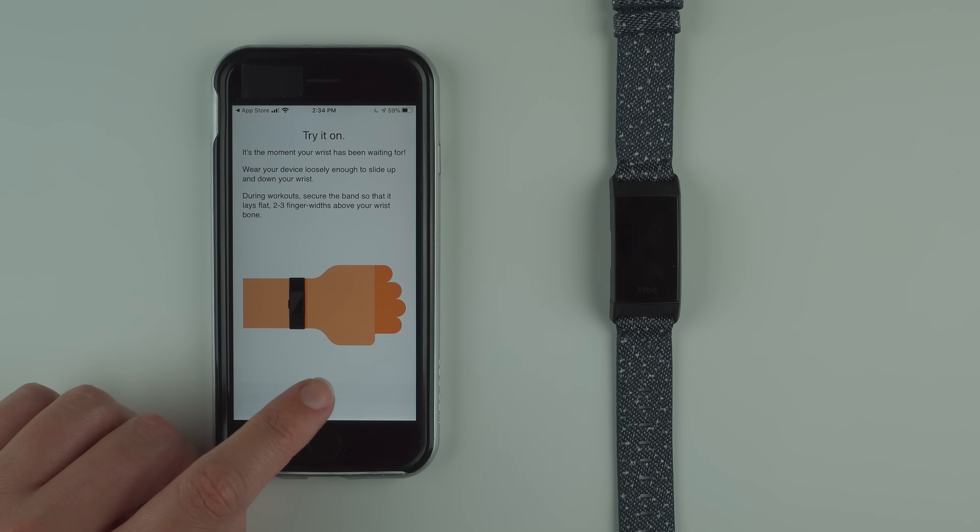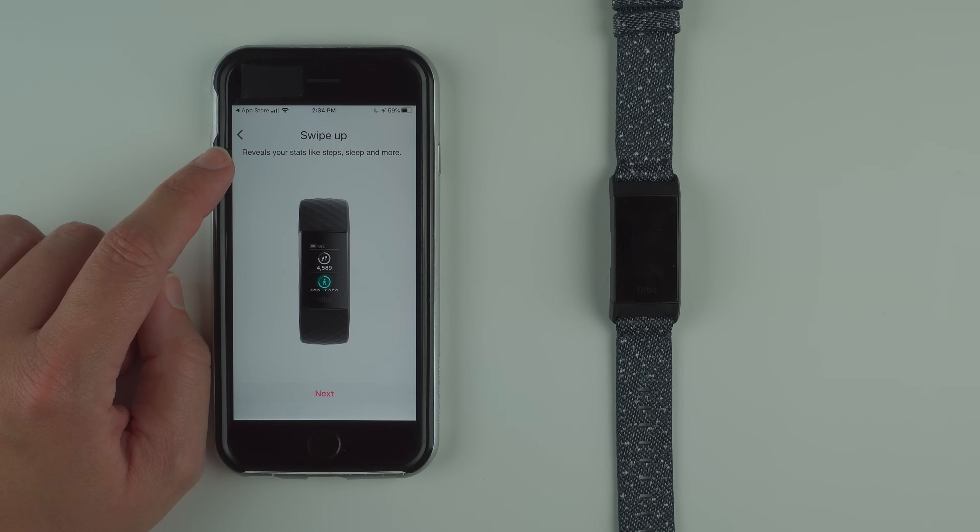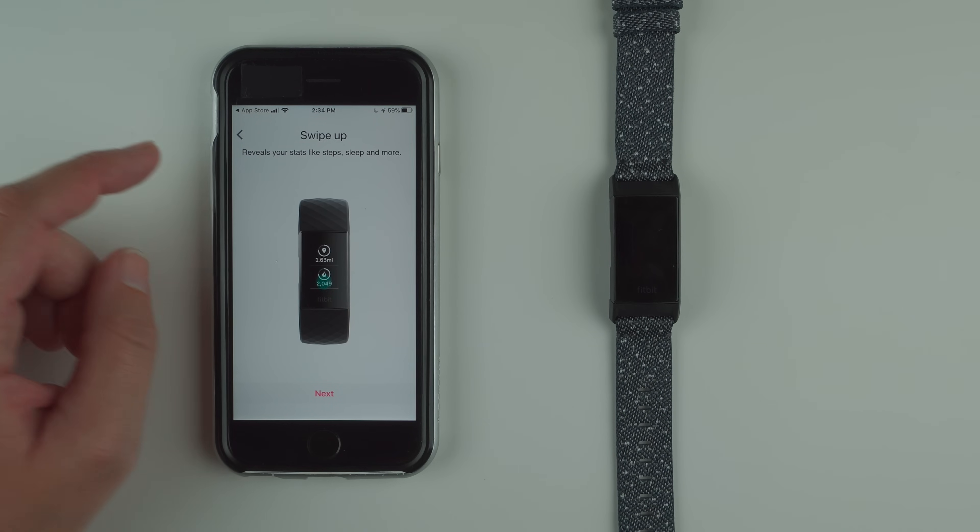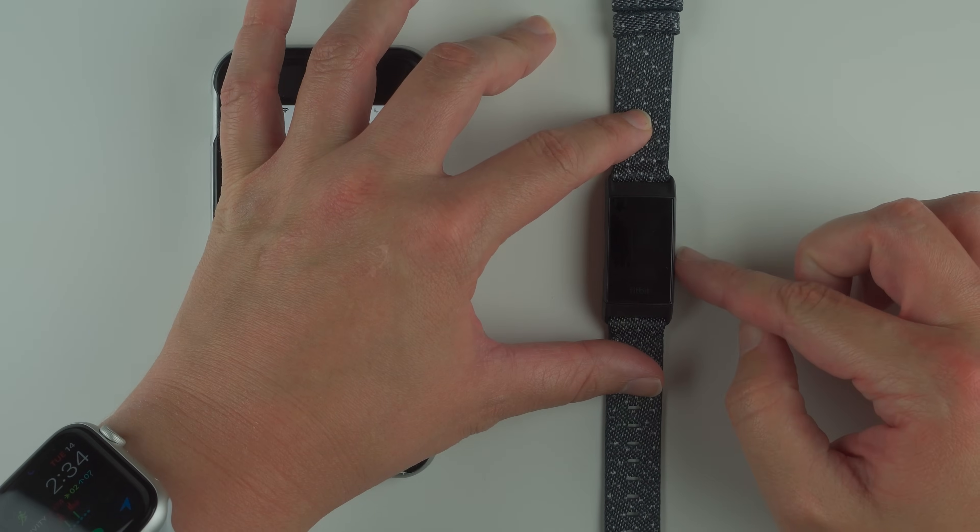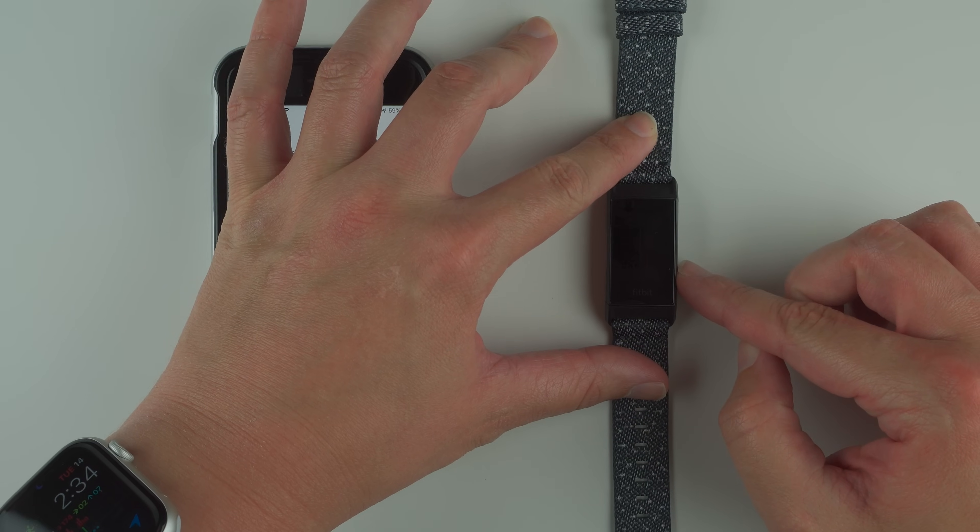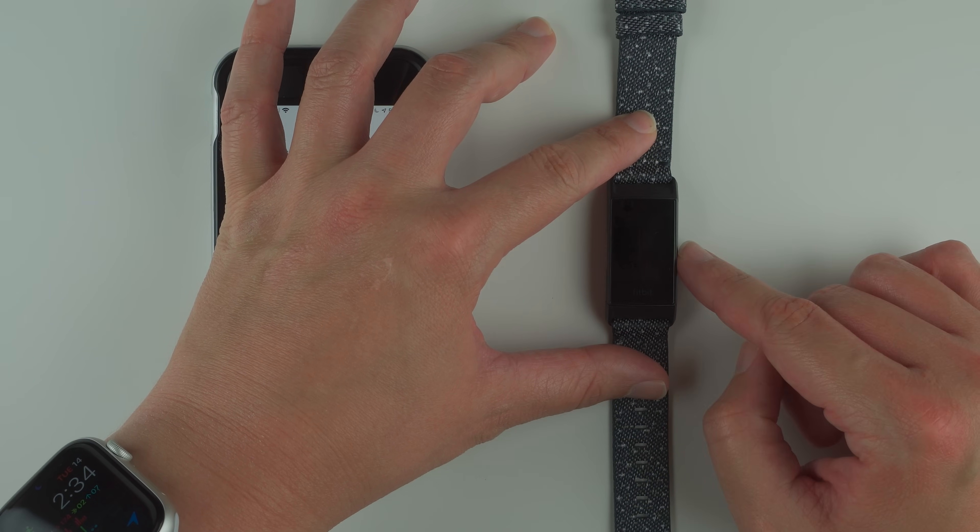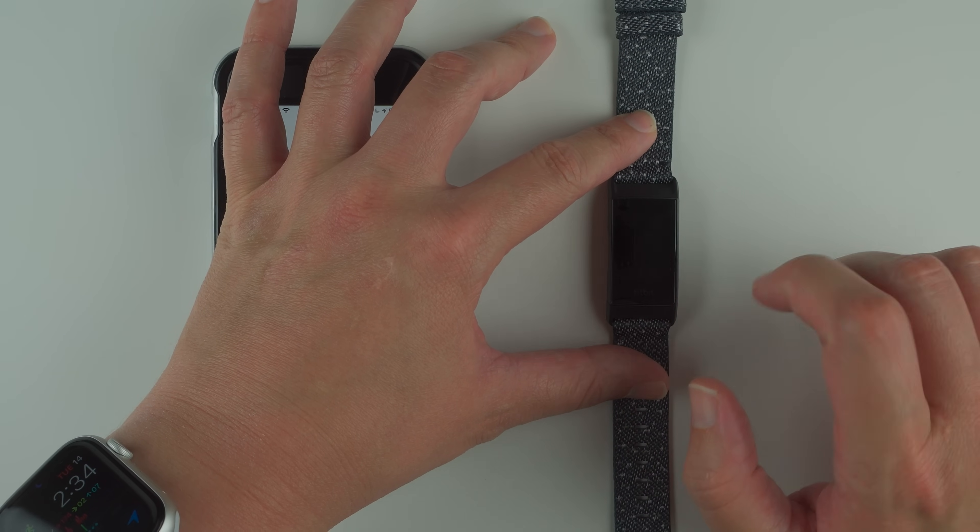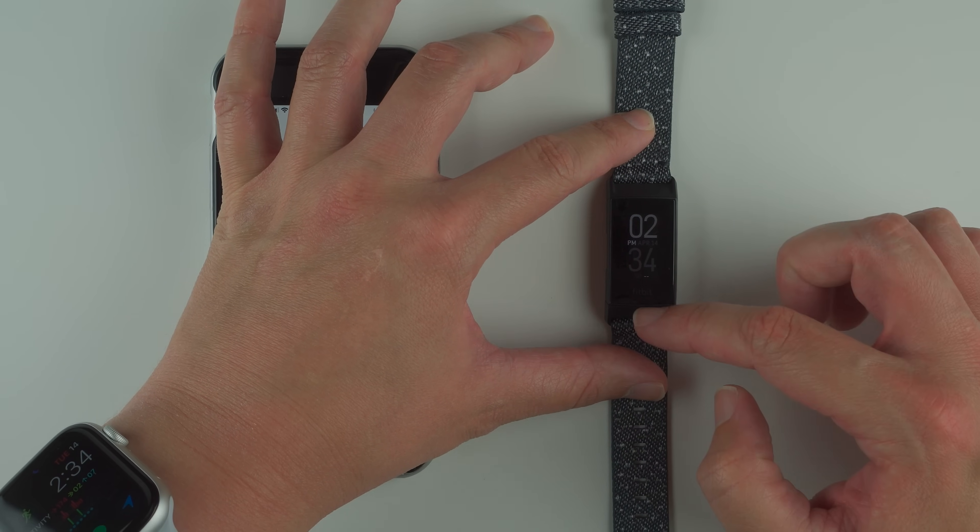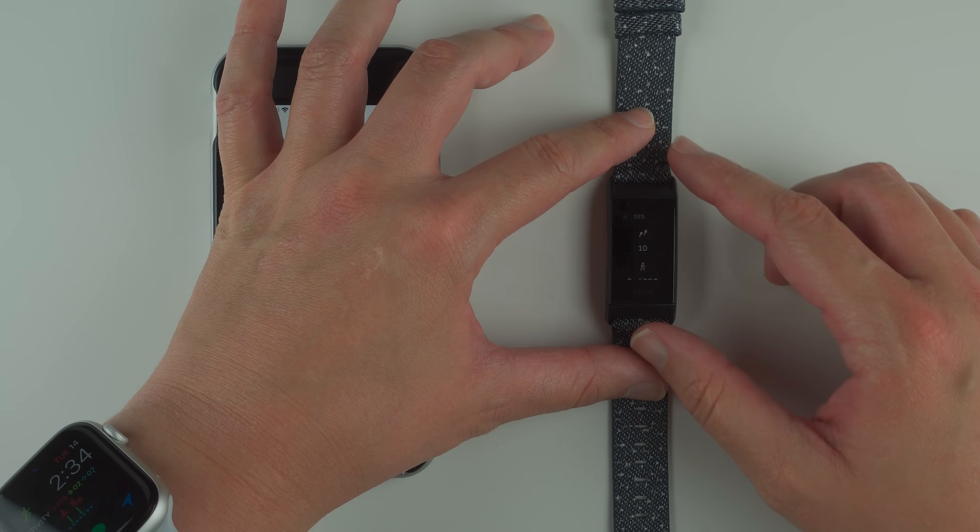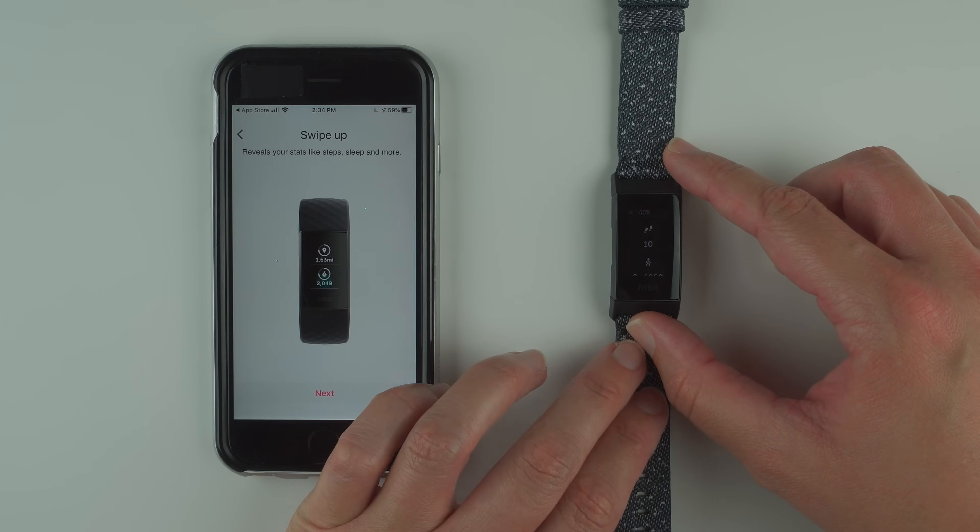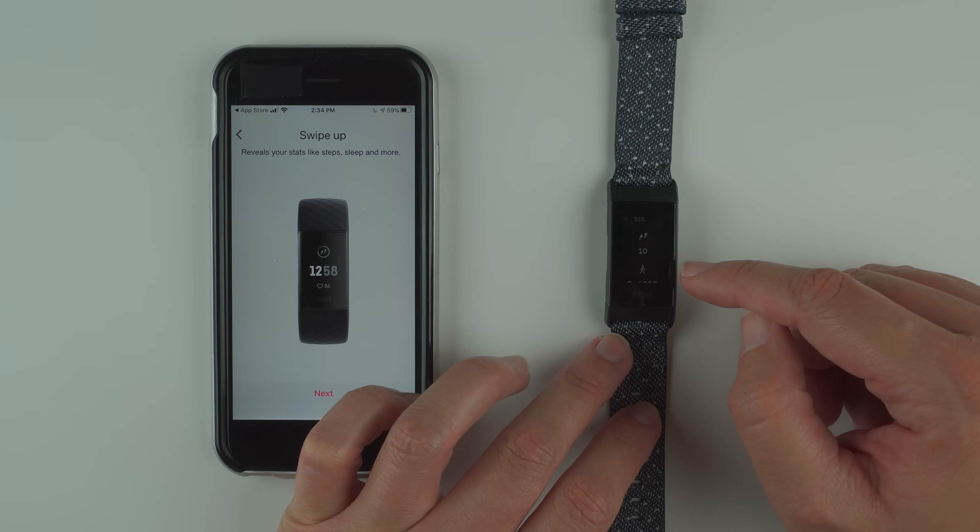Swiping up reveals your stats like steps, sleep and more. So let's go ahead and try. You have to have the display on first, so I'm going to double tap to activate the display. Then swiping up gives me the stats.